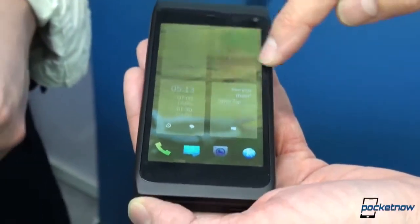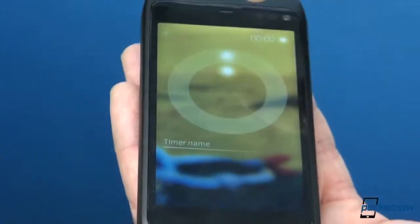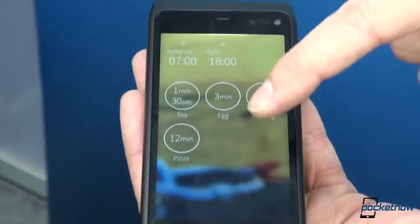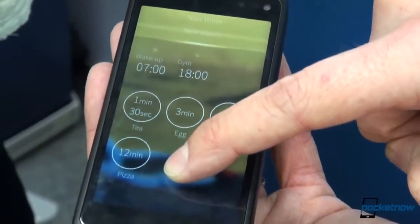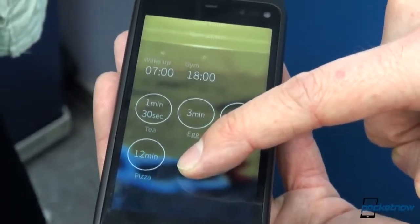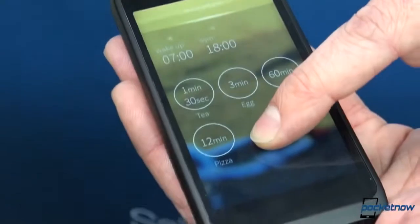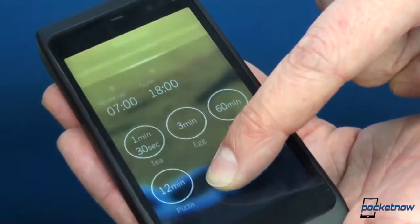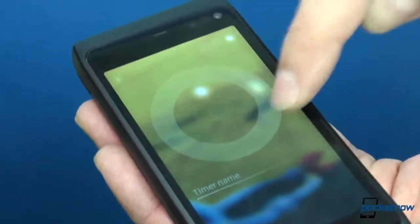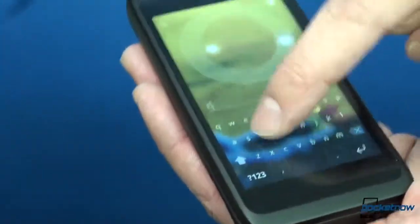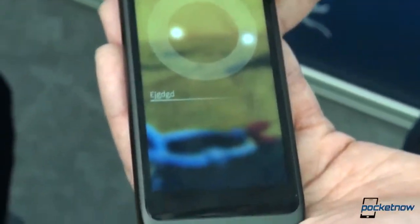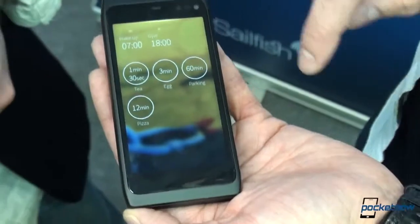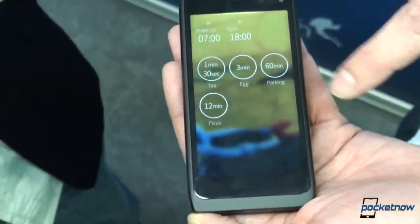Now let's go to the timer app — a simple clock application. I'll show you the pulley menu. The pulley menu is a kind of shortcut menu for the most-used actions of an application. So for instance, if I want to set a new timer, I can do that. And this is designed entirely in-house by Jolla — everything is our own work, we're not borrowing.